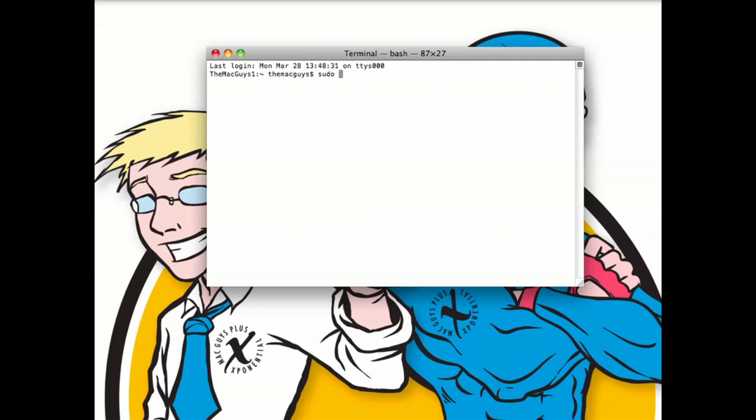The next part of this command is the RM command, which tells the computer that we want to remove a particular item. And then we have the R argument, which is telling this command to remove all of the files within a folder before it stops executing this command.